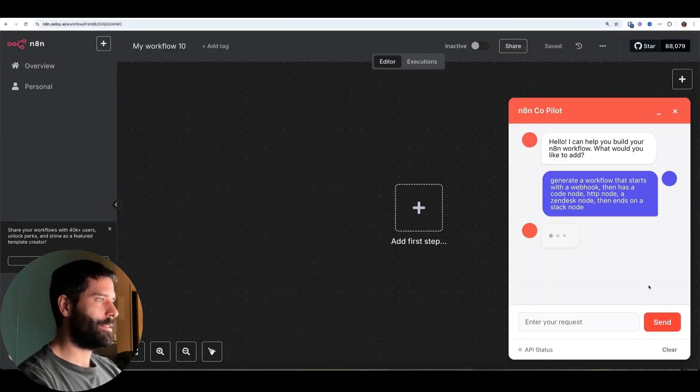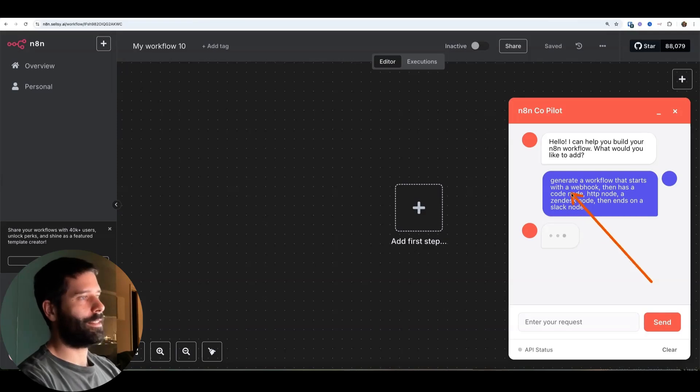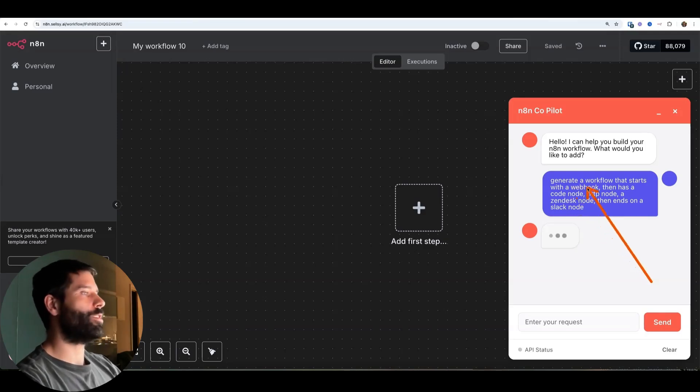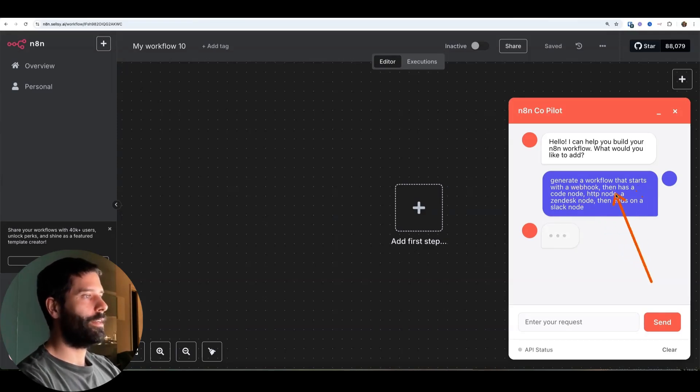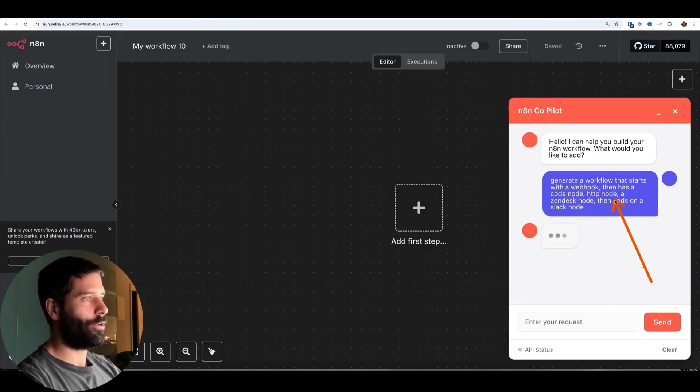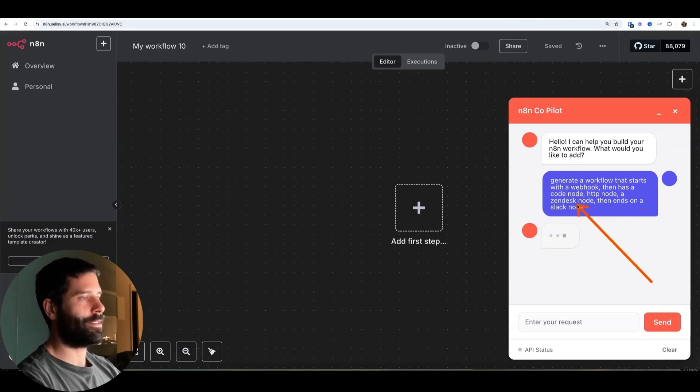I'm going to paste in a request and I'm basically saying, hey, can you generate me a workflow that starts with a webhook, has a code node, HTTP node, Zendesk node, and then finally ends on a Slack node.